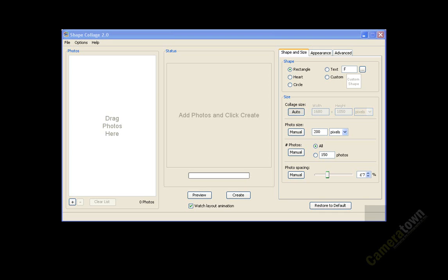But Shape Collage is a program that will automatically take photos from your folders that you select and create a photo collage, but in the shape of anything that you can draw, text that you can type in, logos that you can design and then load in. It's a very powerful and very simple program, and the results are stunning.